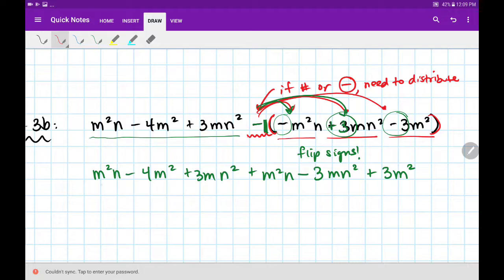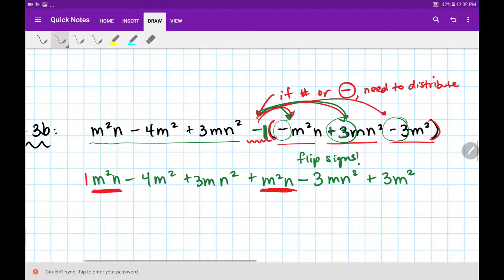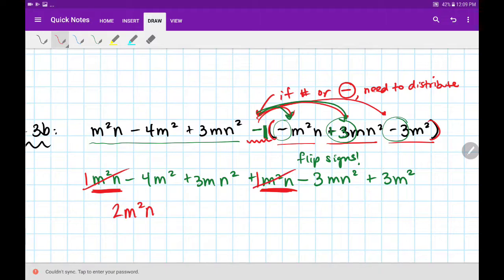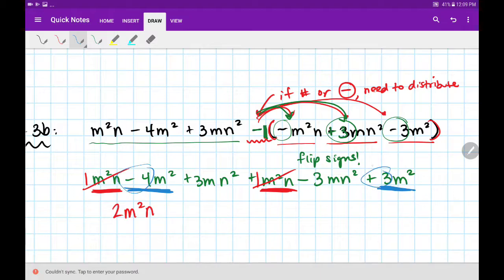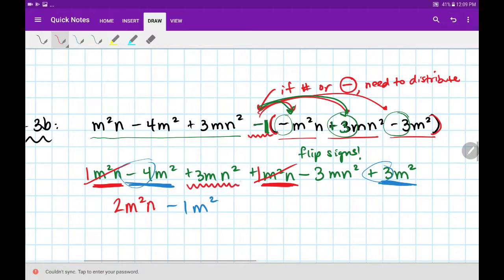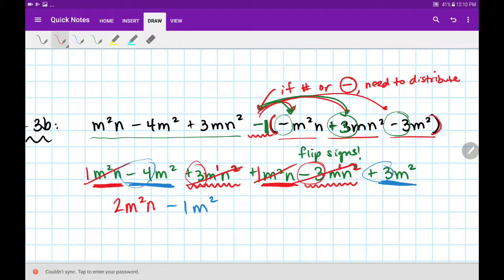Let's combine our like terms. I have m squared n combined with m squared n — the coefficients are 1 and positive 1, so 1 plus 1 is 2m squared n. Cross them off so I don't accidentally repeat them. Next, minus 4m squared combined with plus 3m squared: minus 4 plus 3 gives me minus 1m squared. Then I have plus 3mn squared and minus 3mn squared: my m is power of 1 and n is power of 2 in both cases — these are like terms, and plus 3 minus 3 gives zero, so I don't write anything for that term.